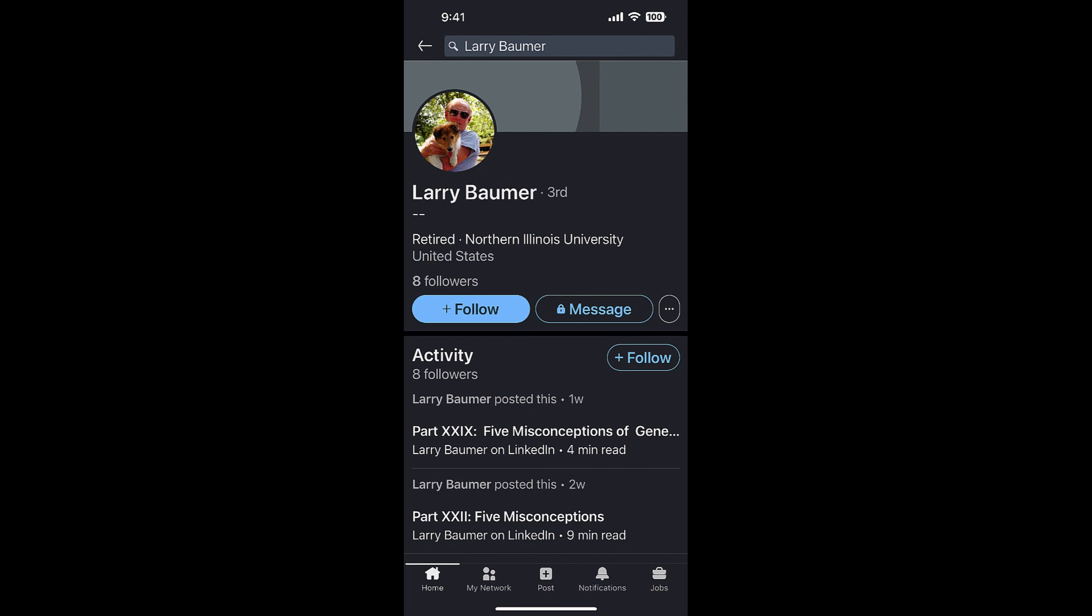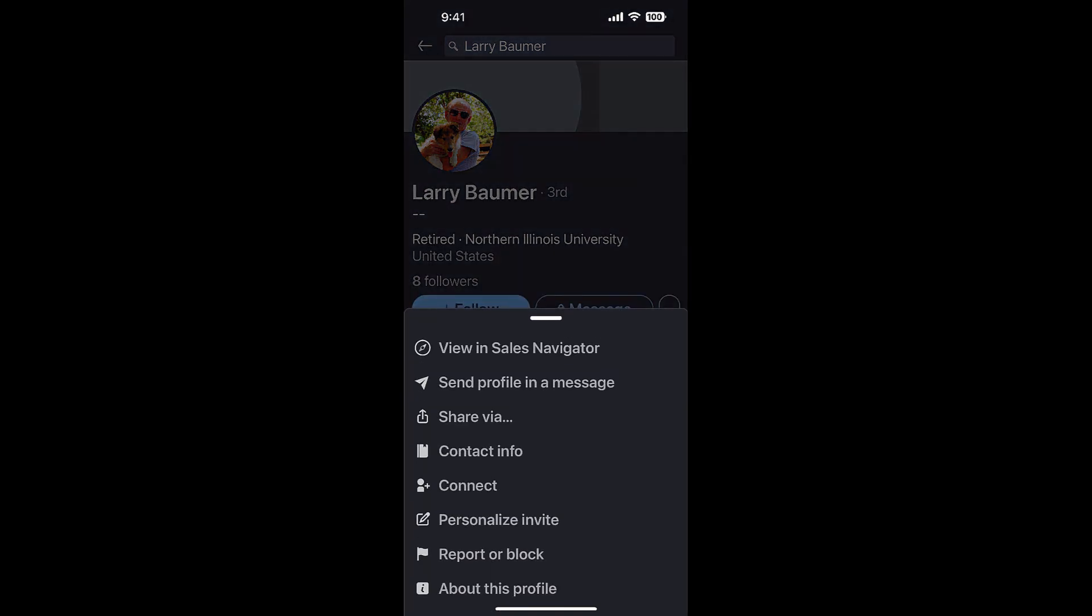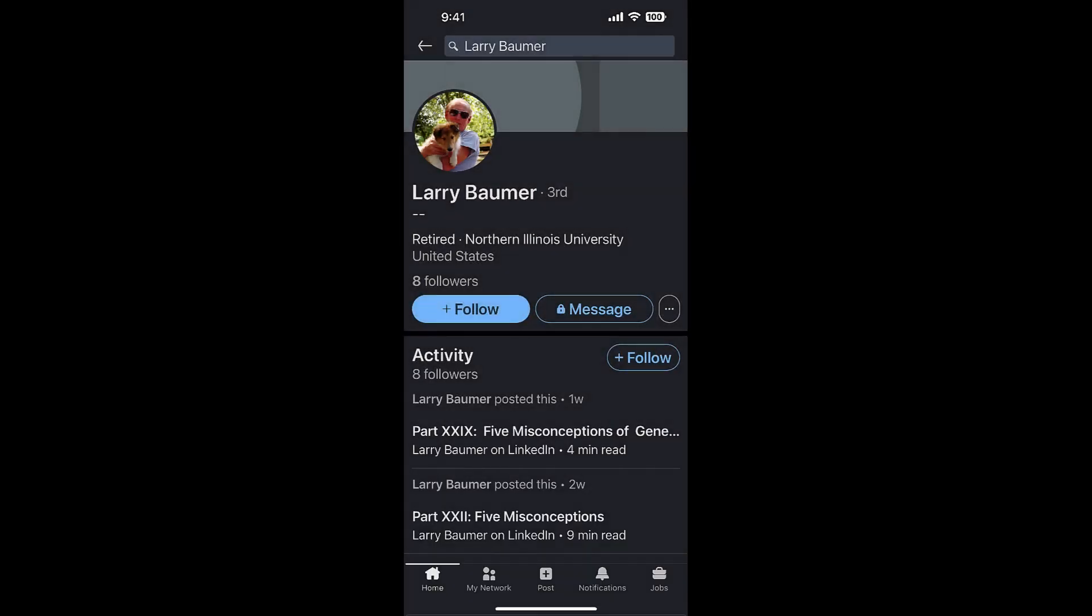So I'm going to send a personalized invite.